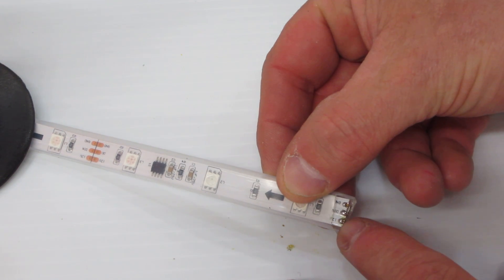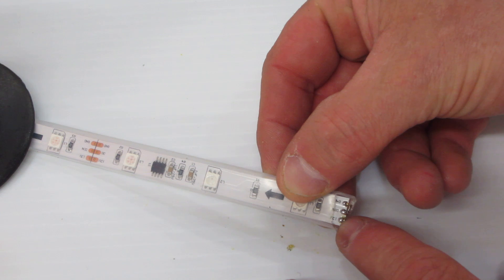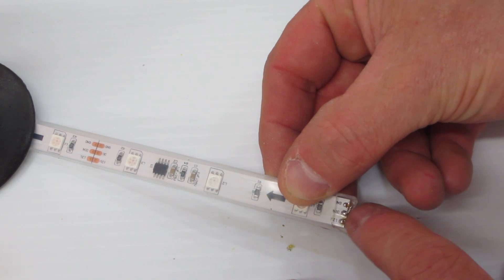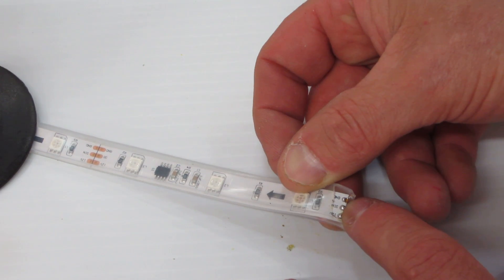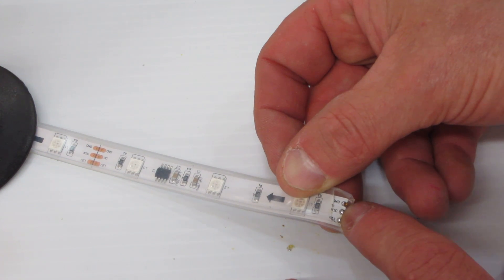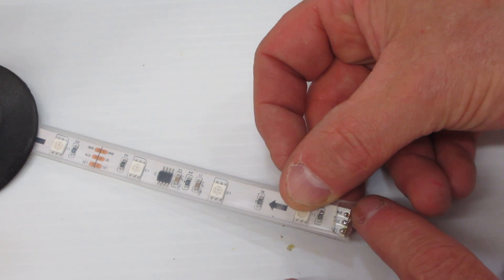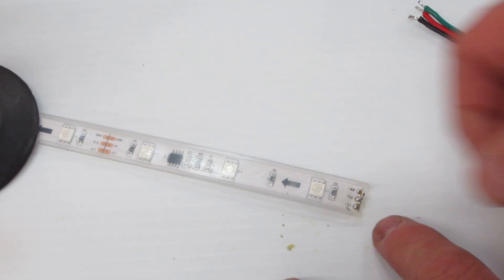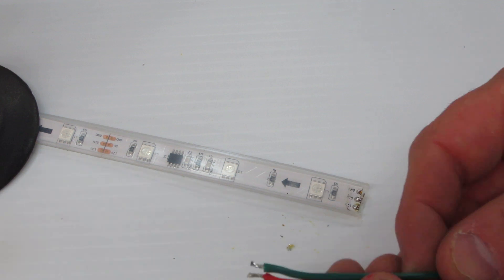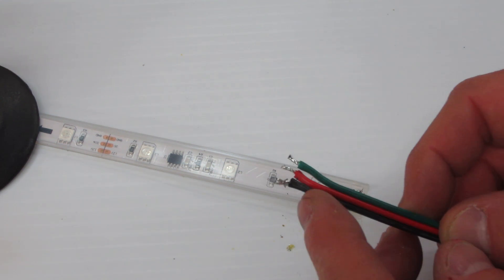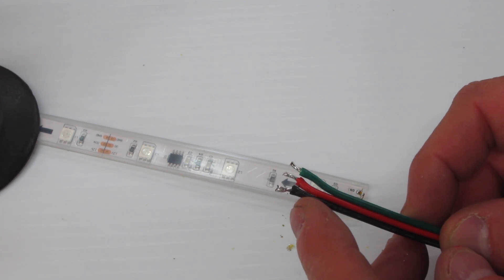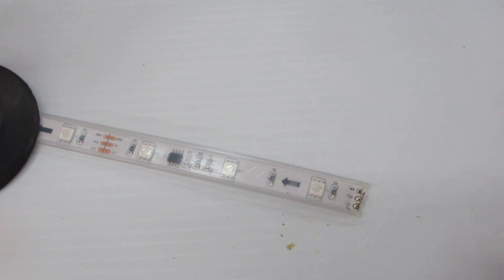In this particular case this WS2811 strip has 12 volts, data (it actually has DIN which is data in), and then they have GND which is ground or negative. Now in this particular case I have a cable that does have wire, and it has red, black, and green.